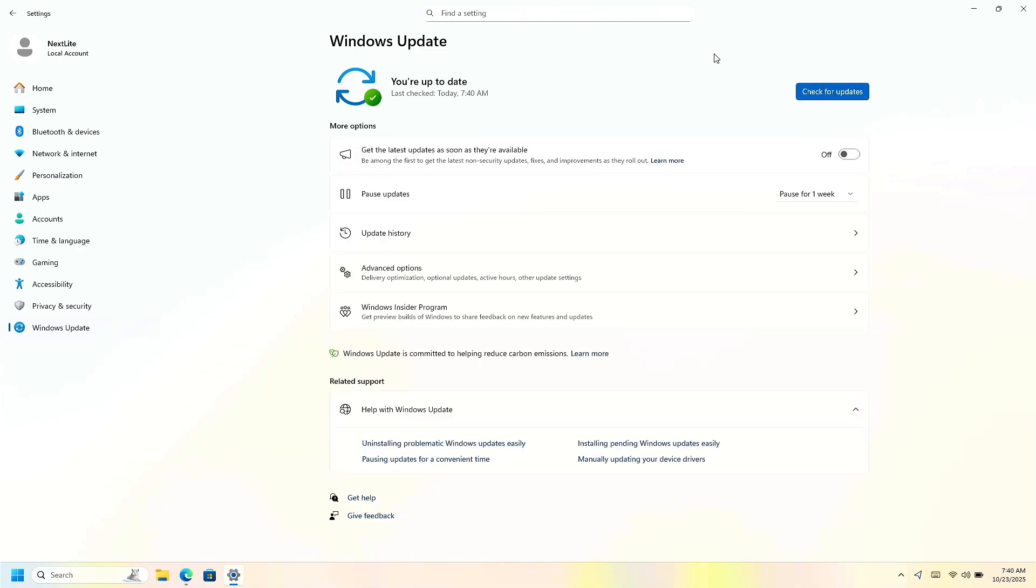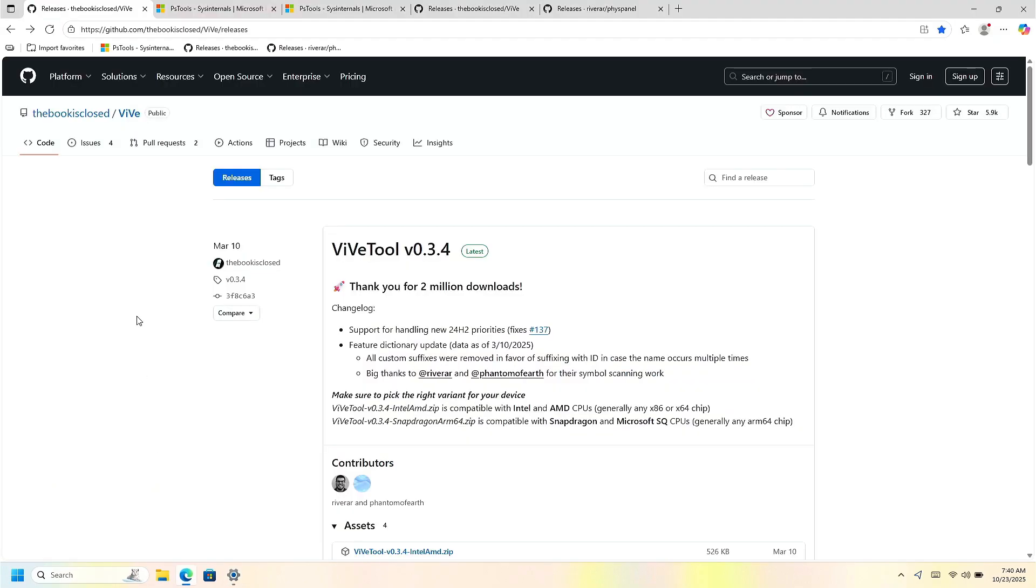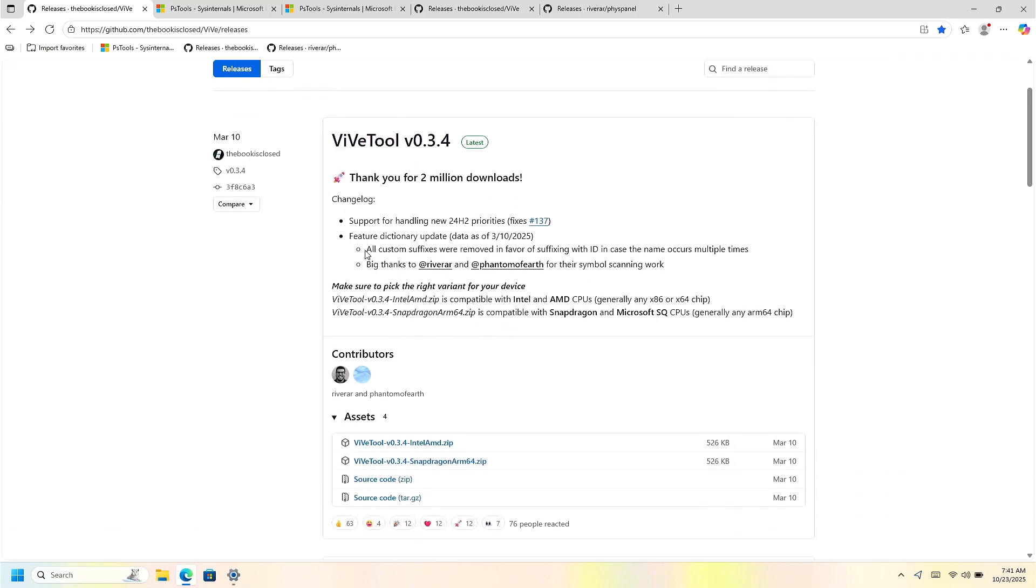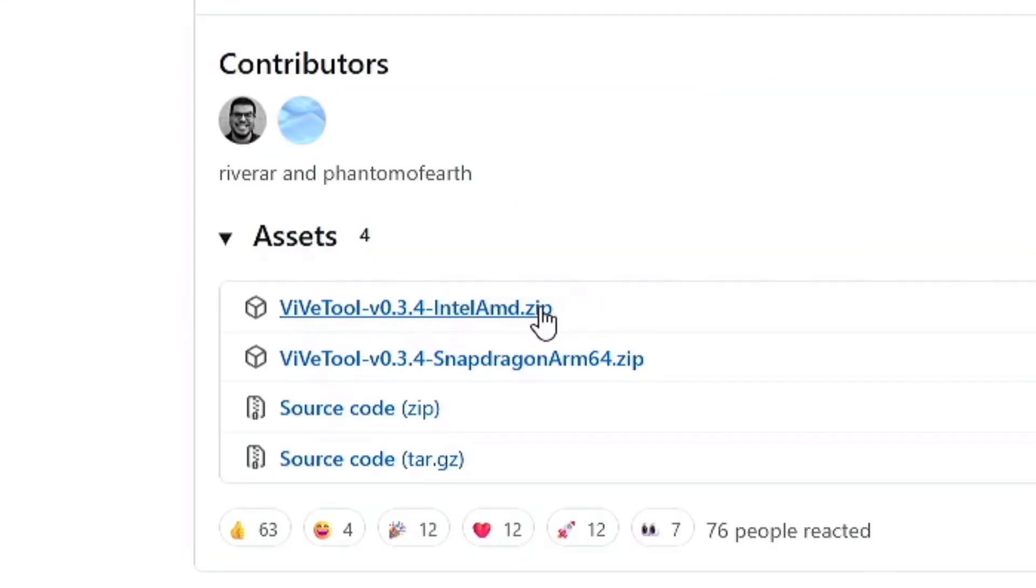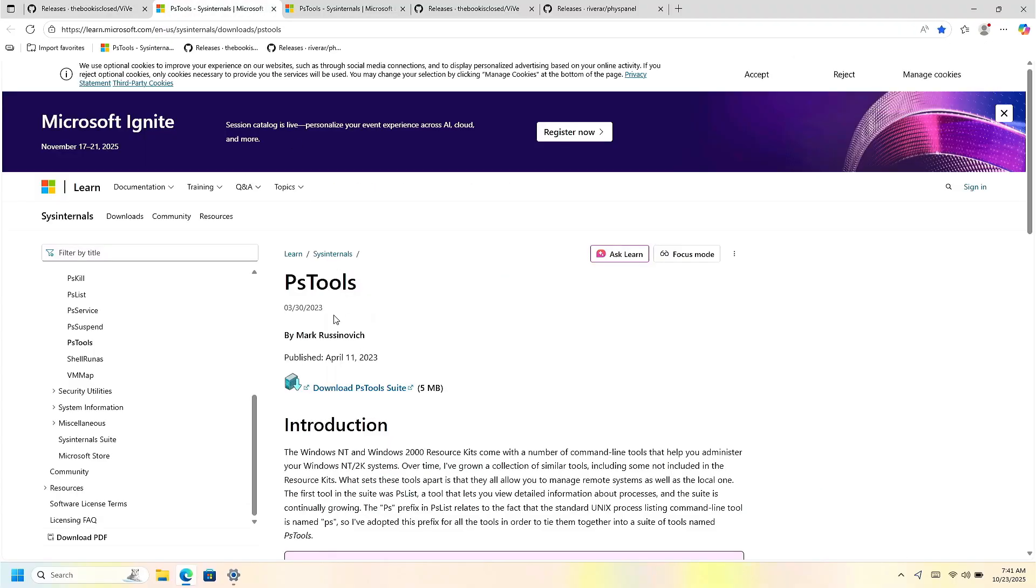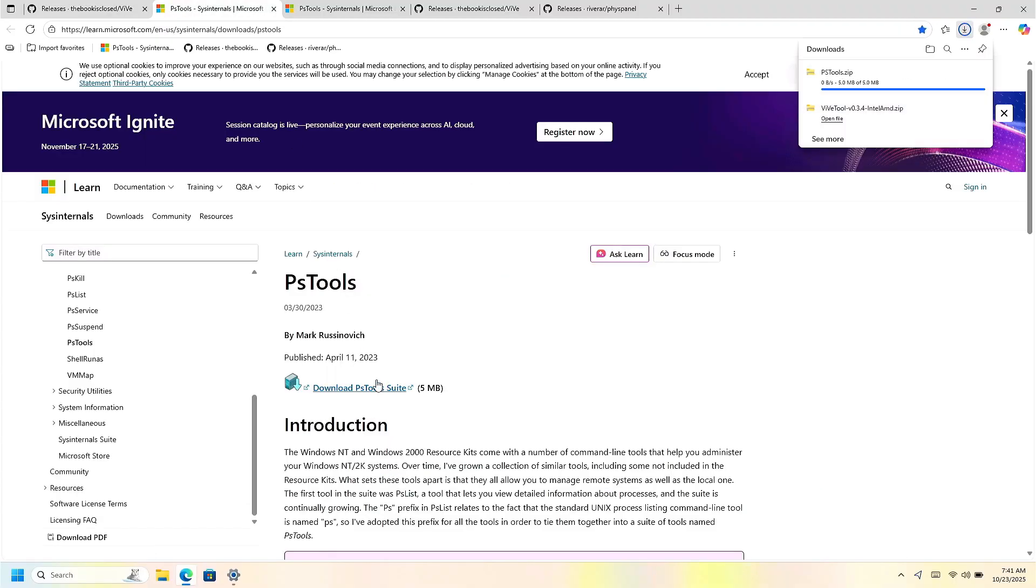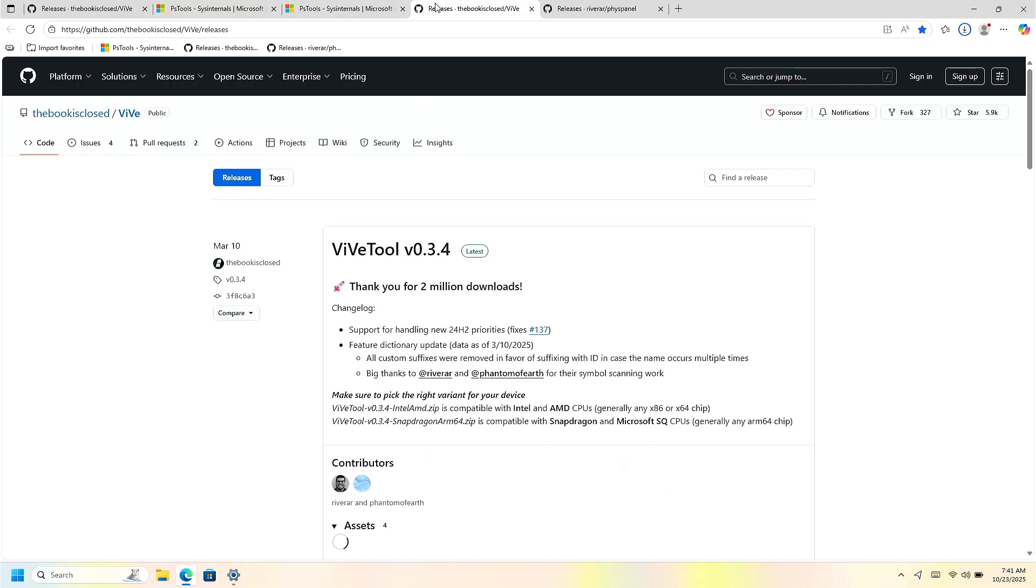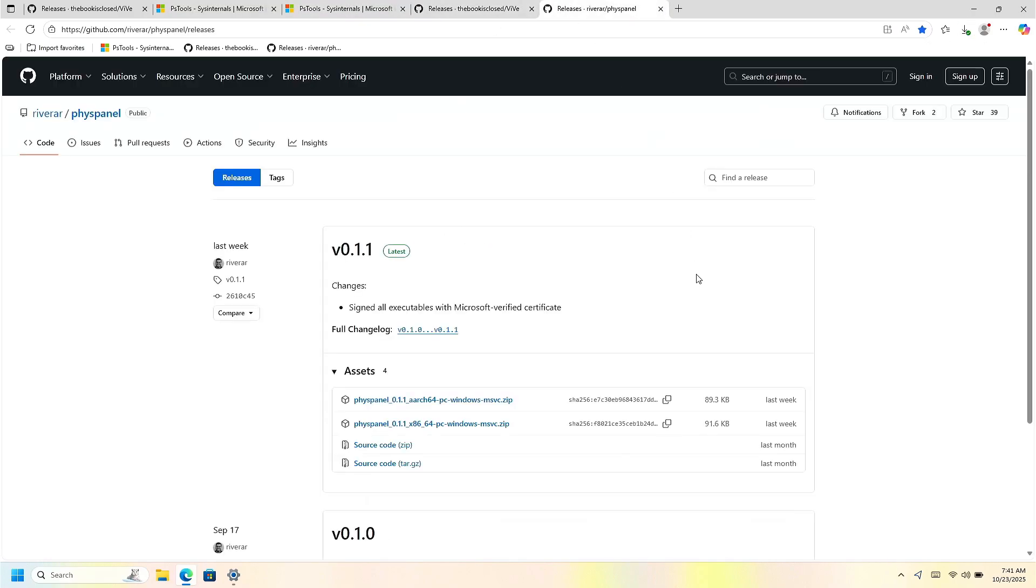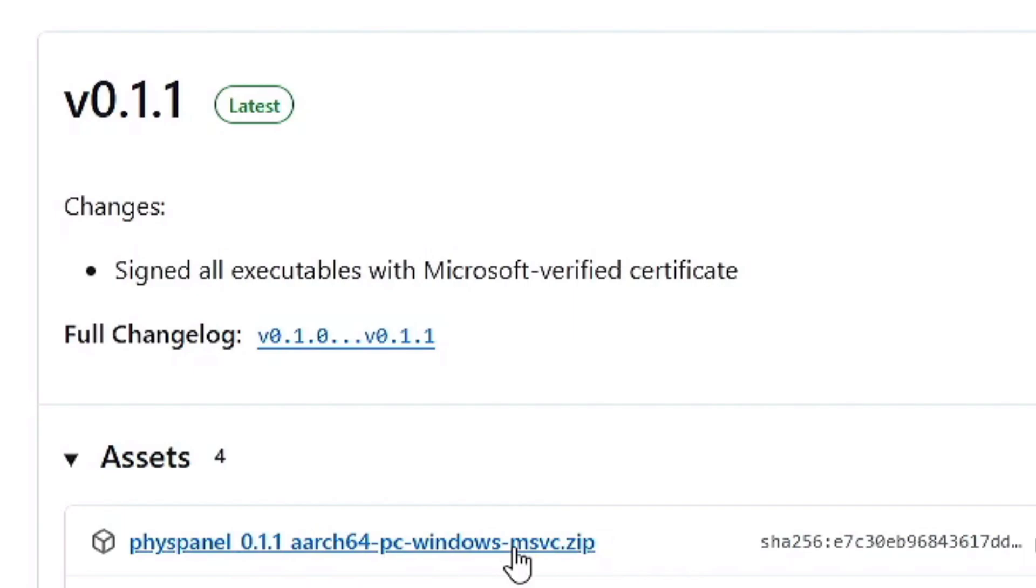Now that my PC is fully up to date, we can navigate to these websites right here. They are linked in the description below, of course, so that you can get these very quickly and easily. This tool right here is very important. So we need to get the one that says Intel AMD dot zip and download it. Wait for it to download. And then you're going to download this PS tool suite. You're going to also download another option which is FizzPanel. Make sure you don't select the arch one. Make sure you select the Windows one for x86 and 64 handhelds.